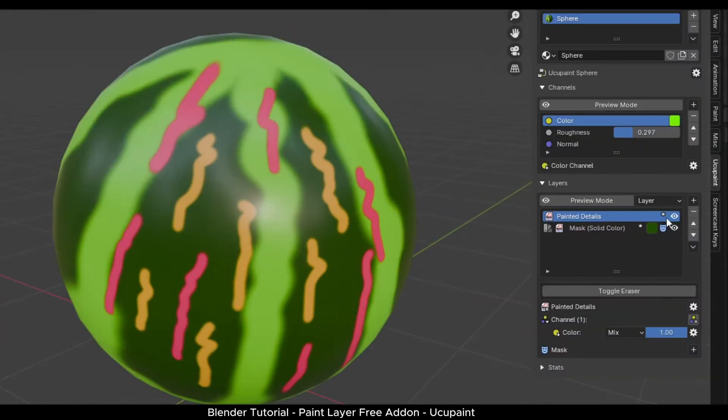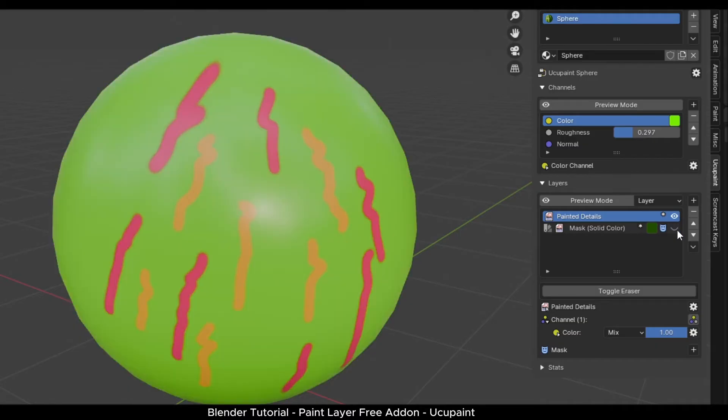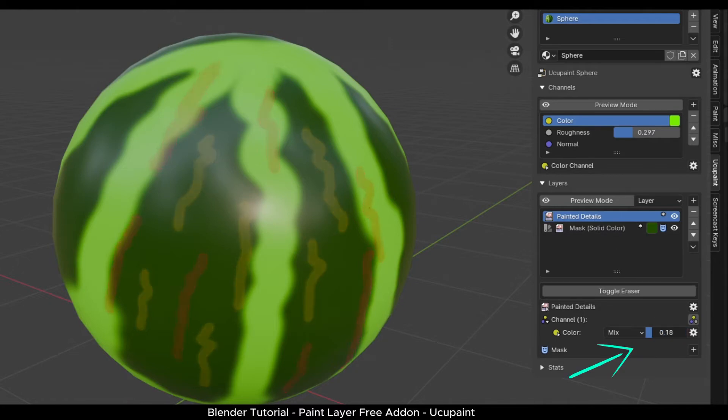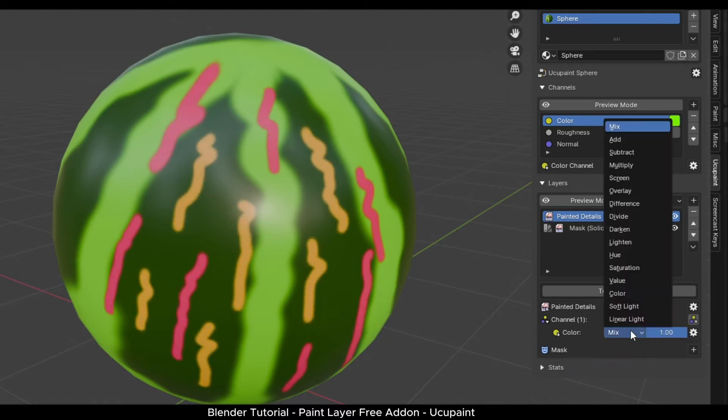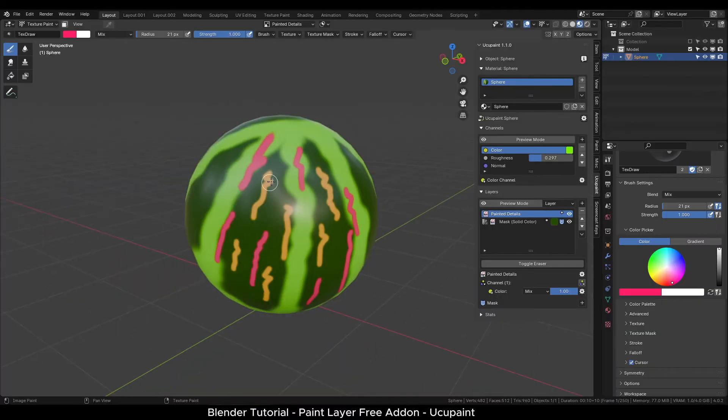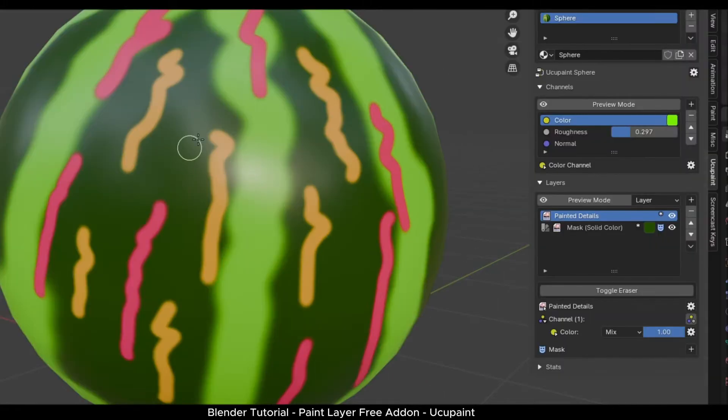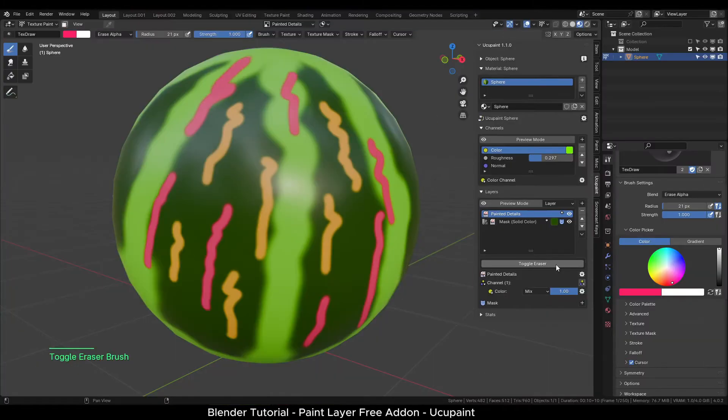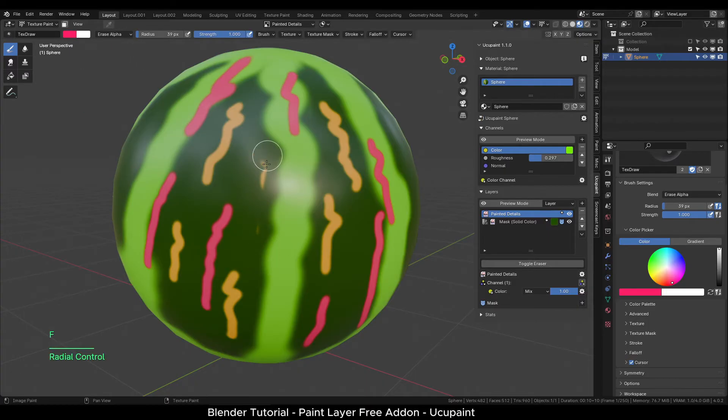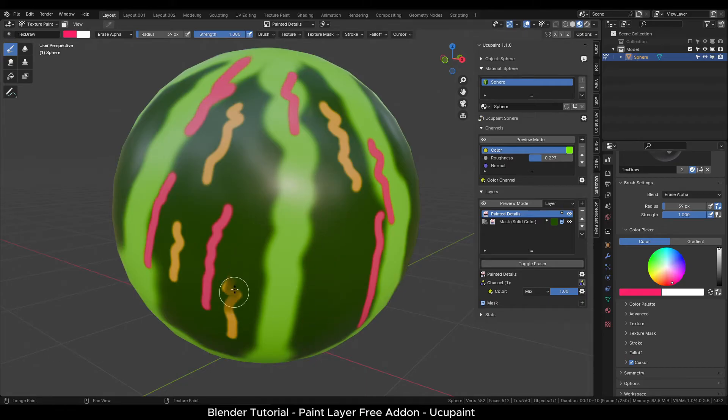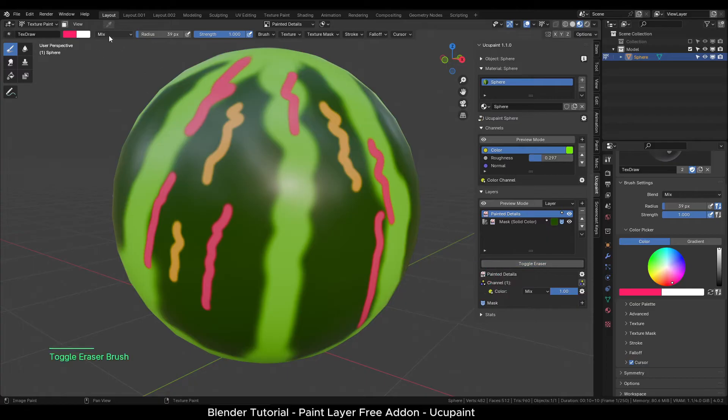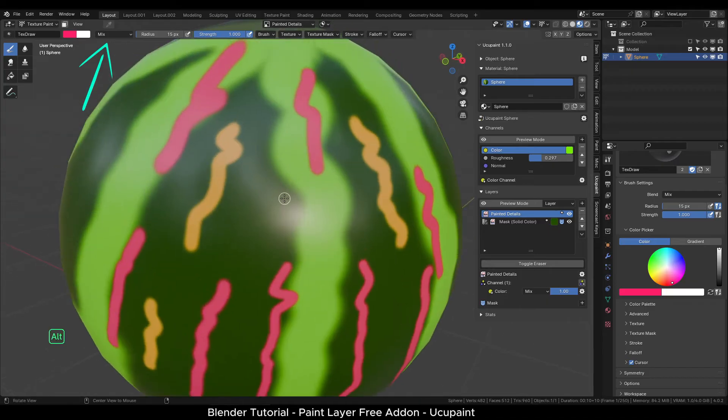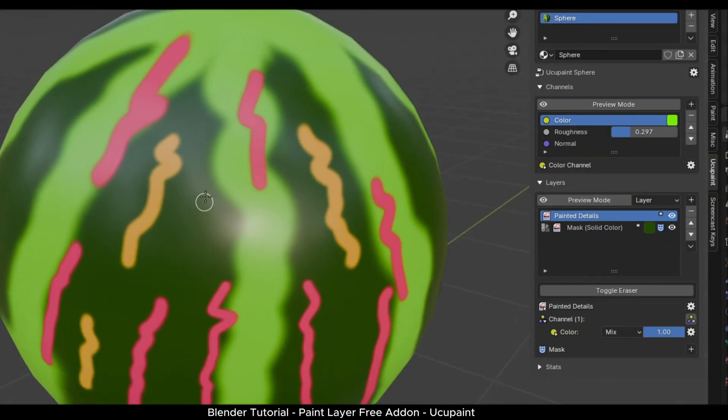If we turn off one of the layers, you can see how it affects the overall results. Again, we can also change the opacity and blend modes as needed. To erase any painted texture, we can use the toggle eraser button. Click it and you should see erase alpha set in the top menu. You can now erase anything painted on this layer. Make sure to click the toggle eraser button again to turn it off. Otherwise, you will not be able to paint. You should see mix value in the top menu.